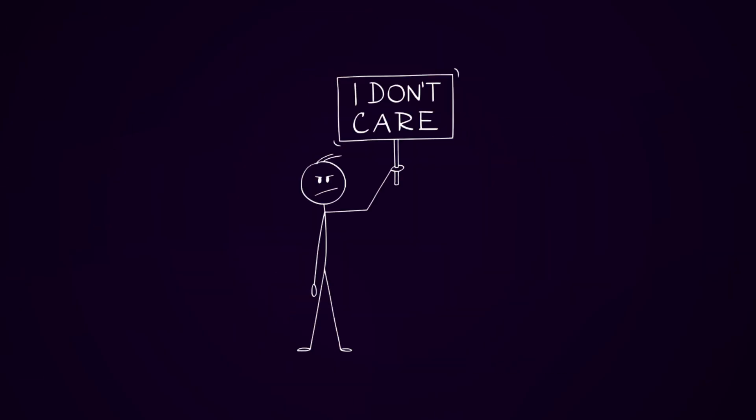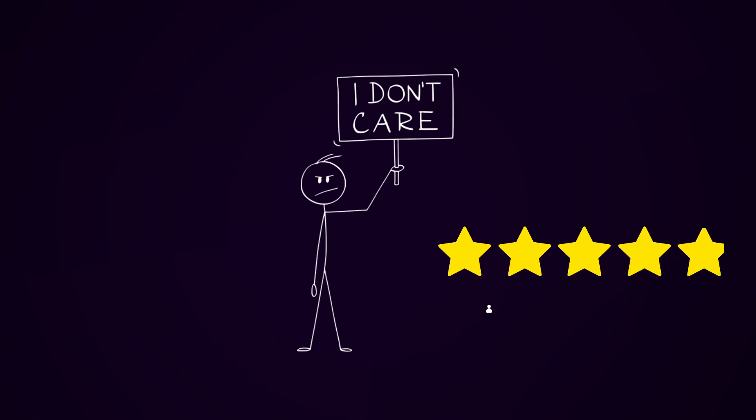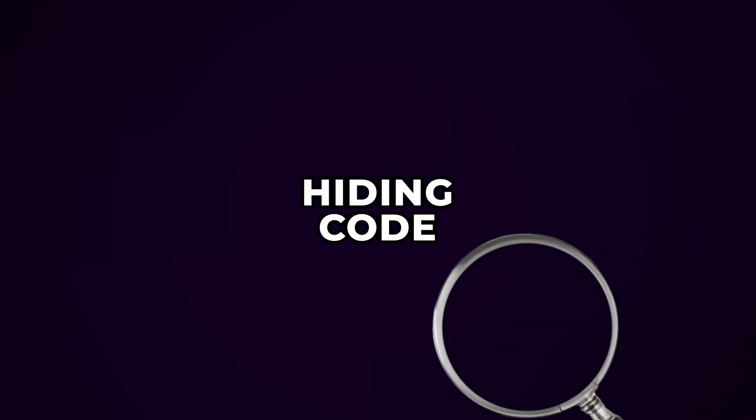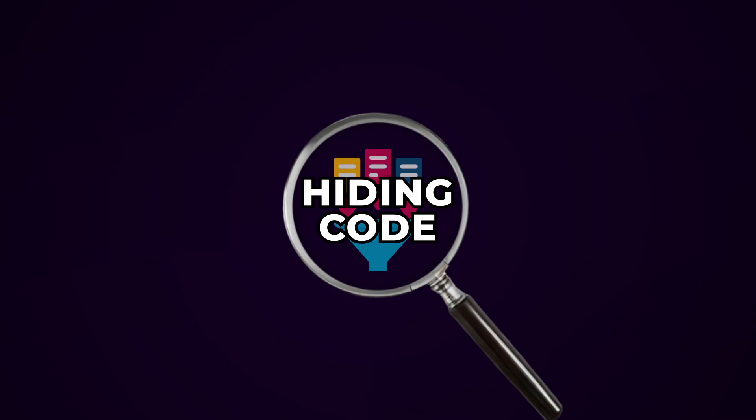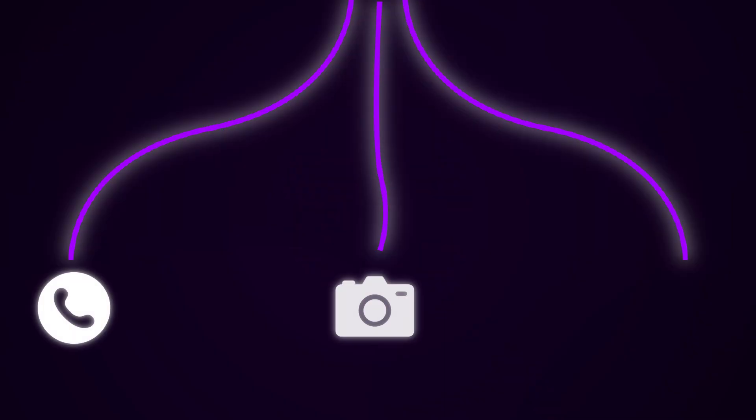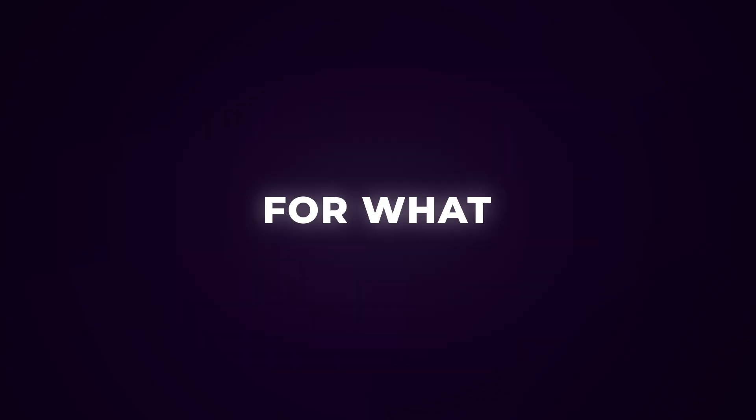I don't care if it's the number one app on the store with 4.9 stars and a million fake reviews. If the code is hidden, it's doing something weird behind the scenes. Like, you're telling me this free flashlight app needs access to my contacts, camera, and location? For what? To light up my soul?